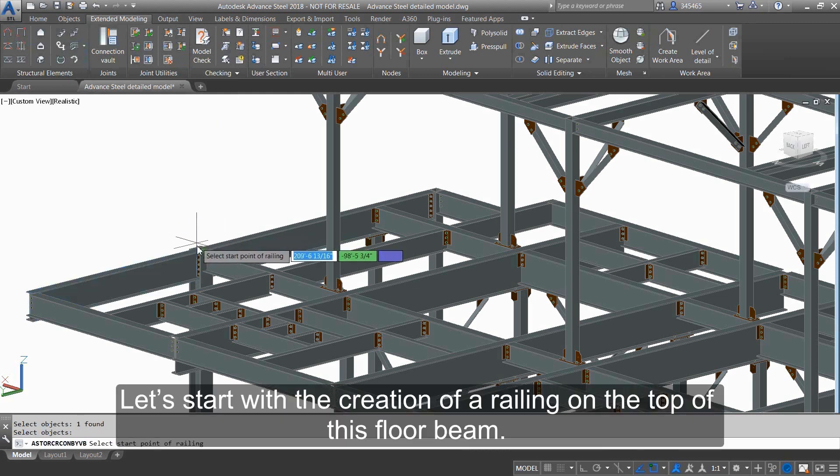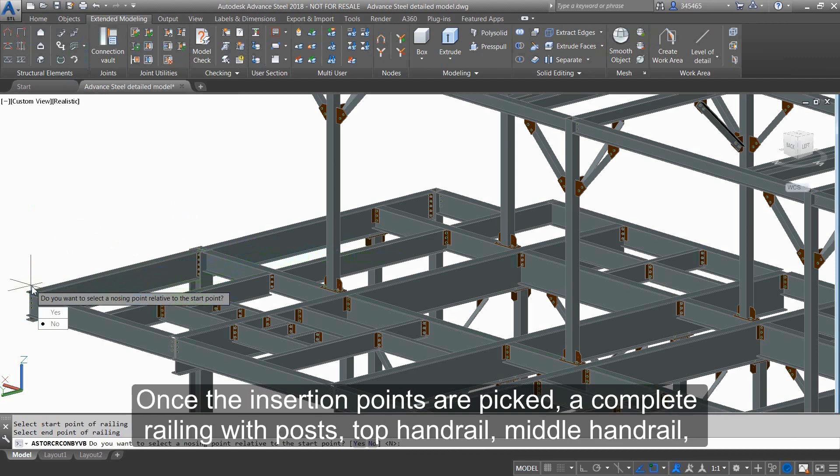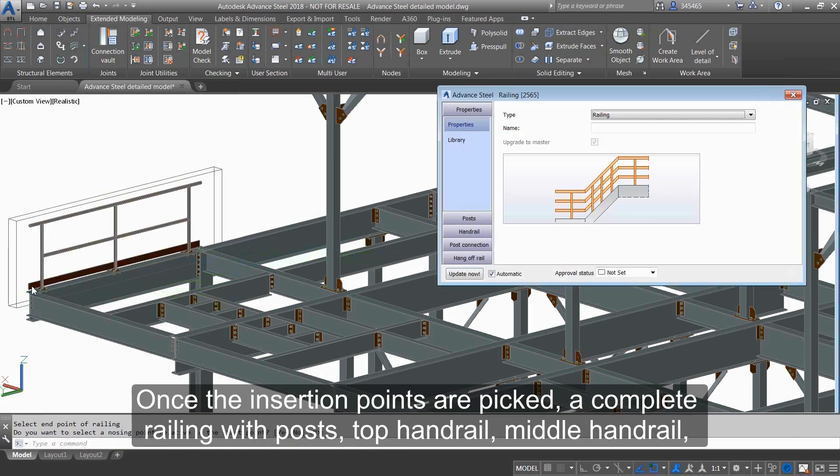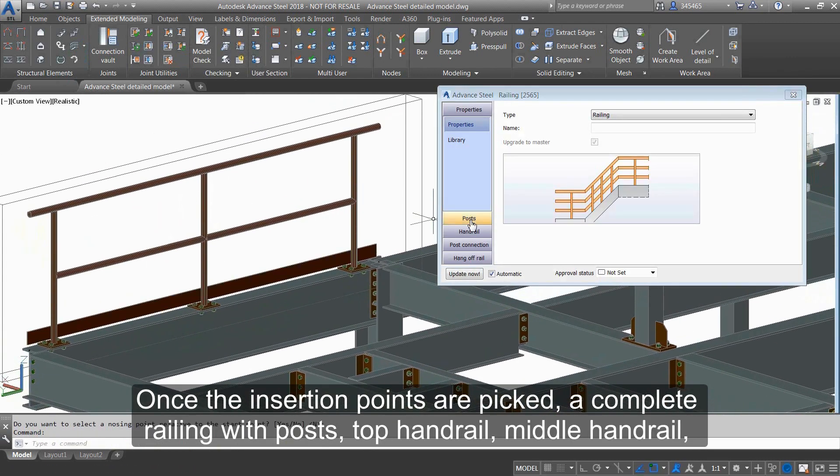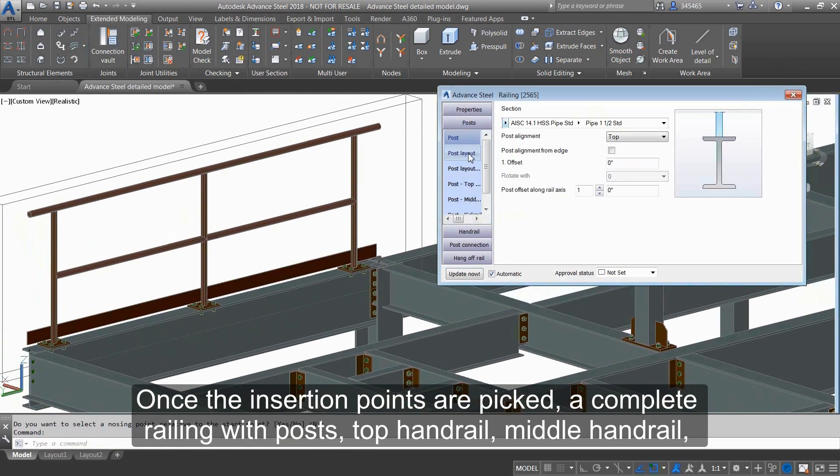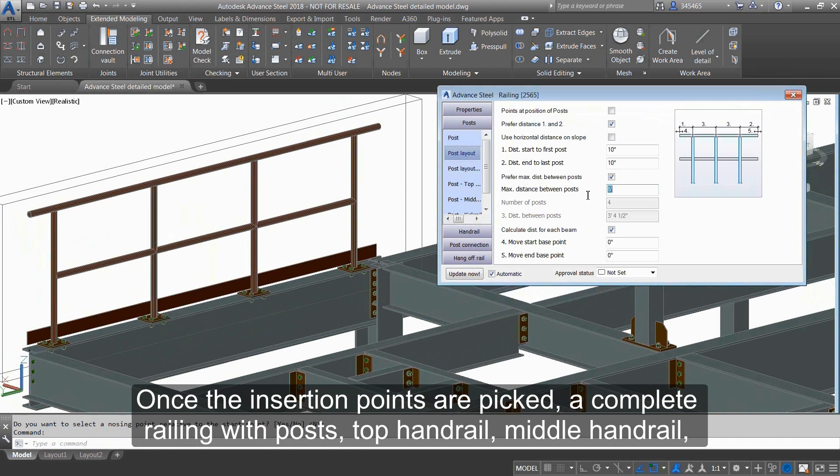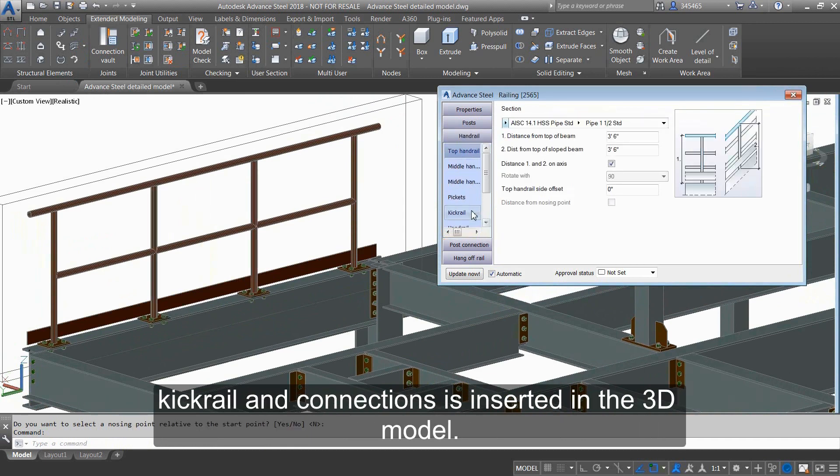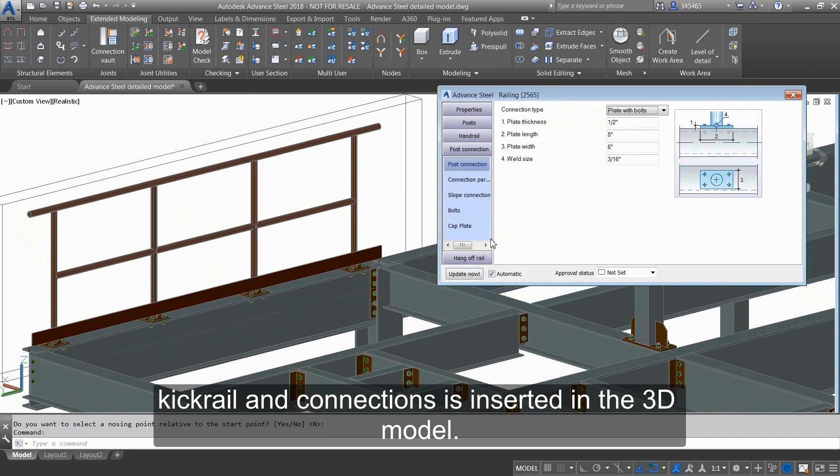Let's start with the creation of a railing on the top of this floor beam. Once the insertion points are picked, a complete railing with posts, top handrail, middle handrail, kick rail, and connections is inserted in the 3D model.